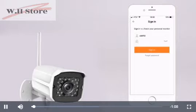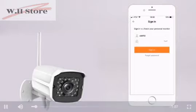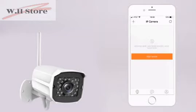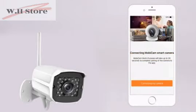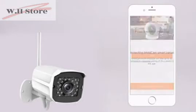Sign in to the app using your username and password. On the IP Camera page, tap Add Device to connect your camera to the app. Then, tap Connecting My Camera.